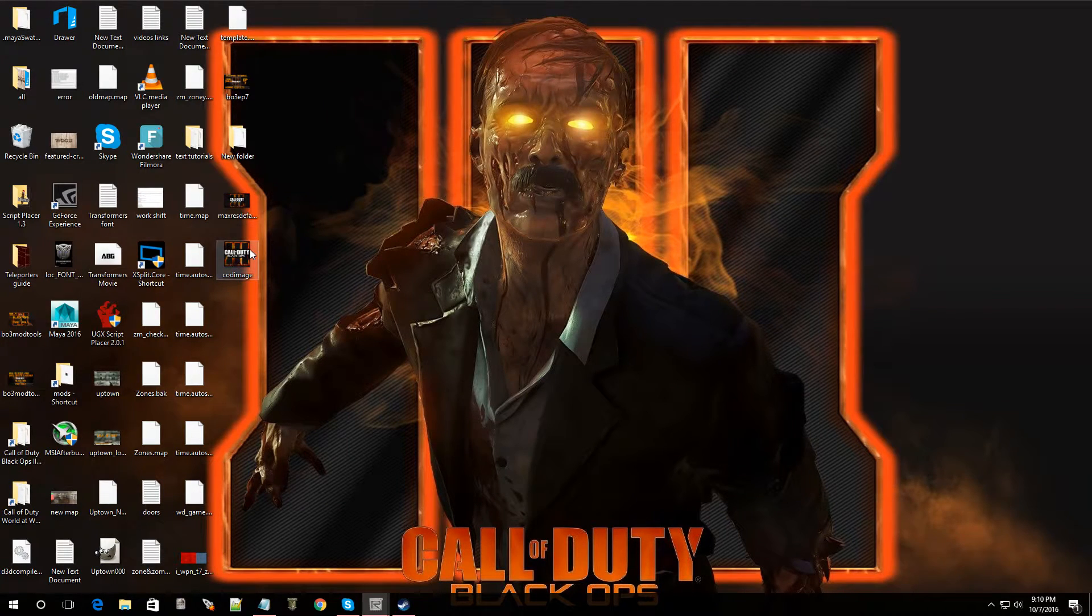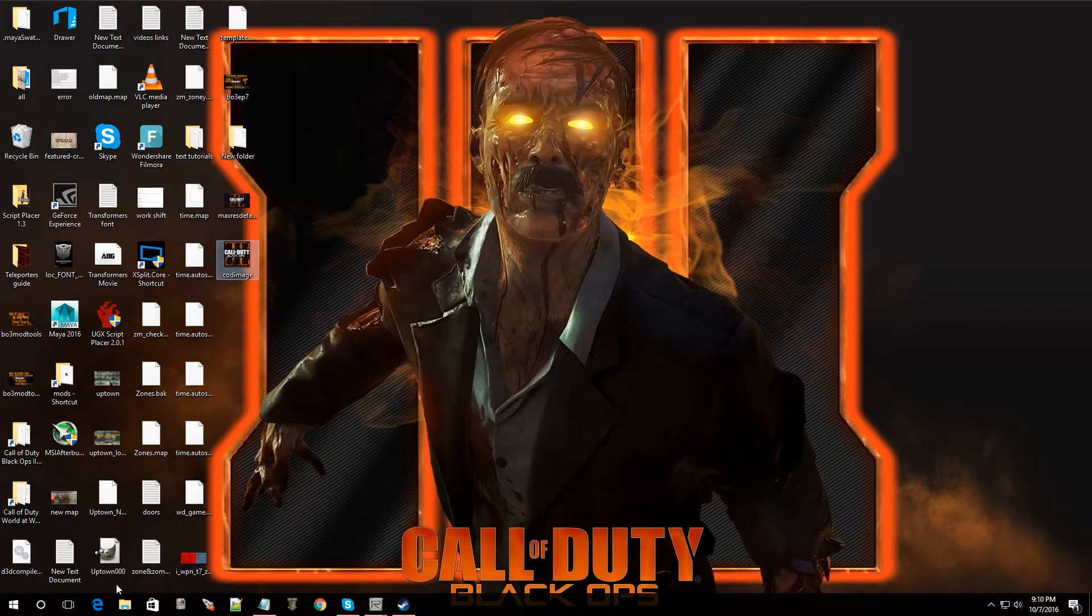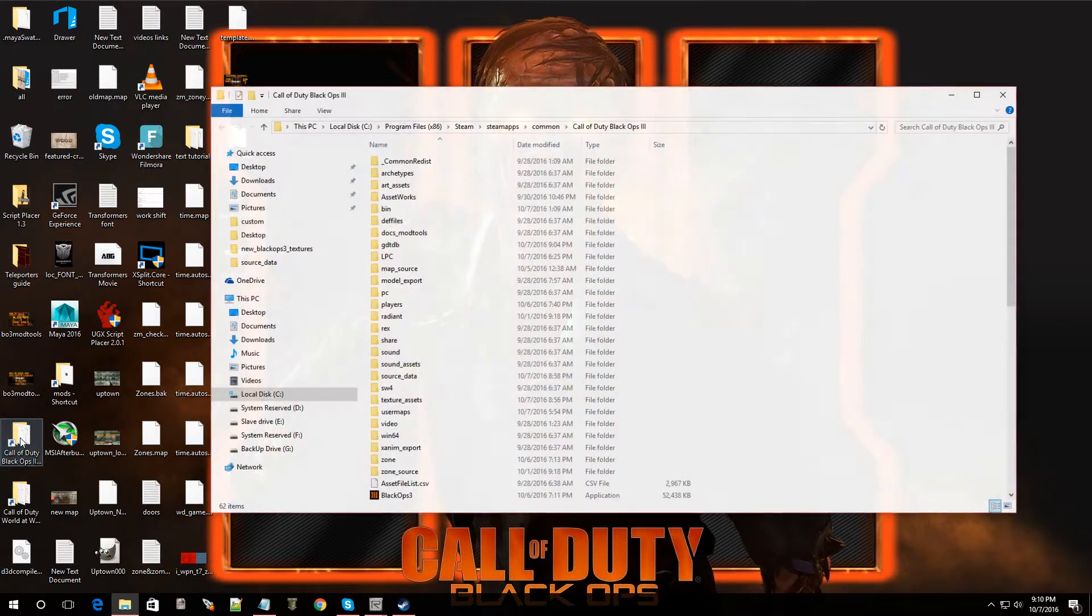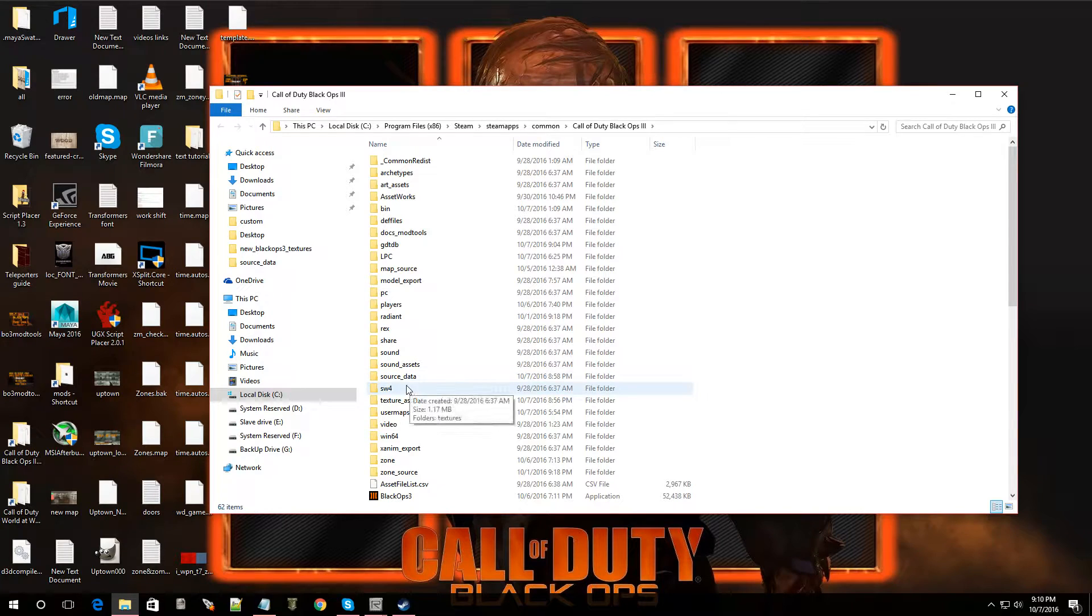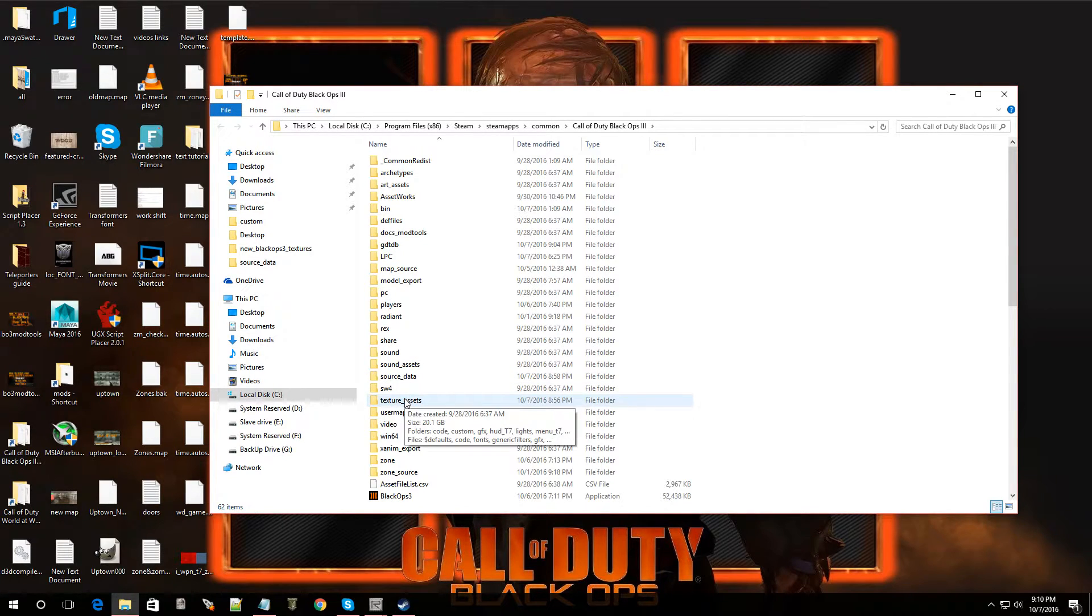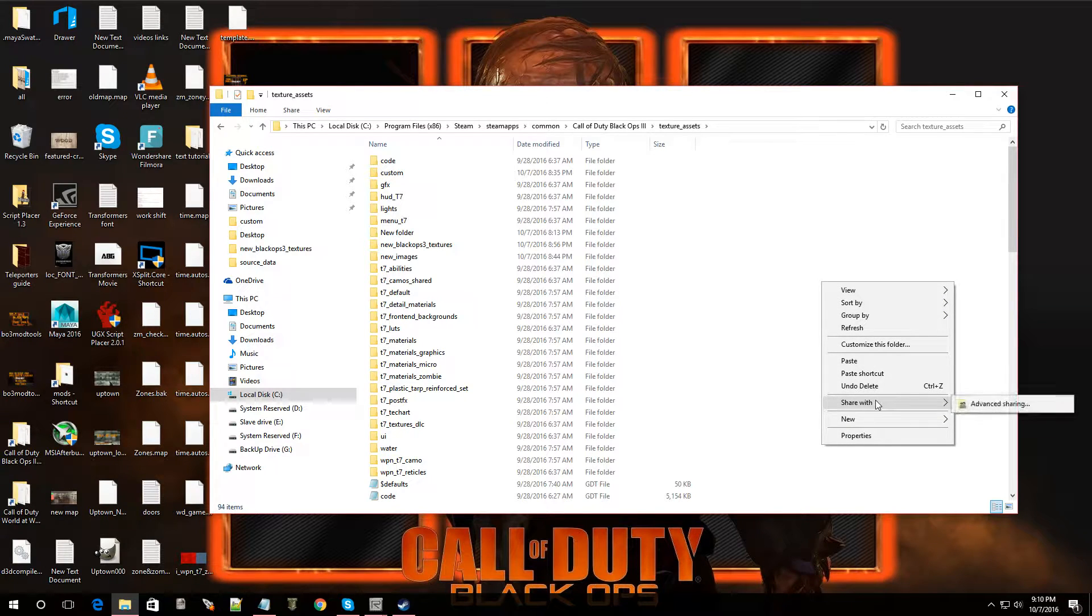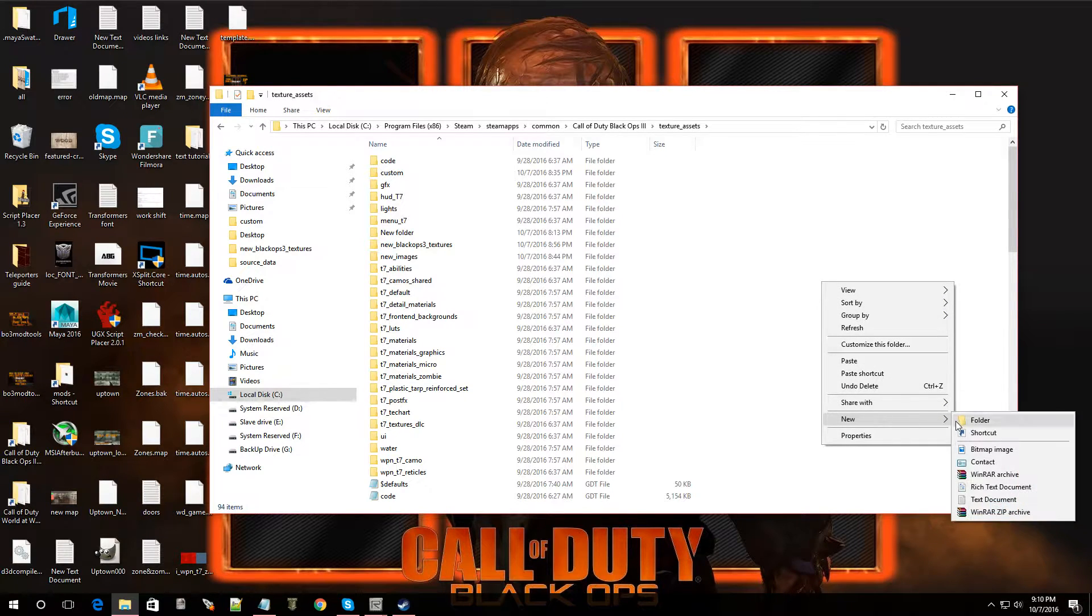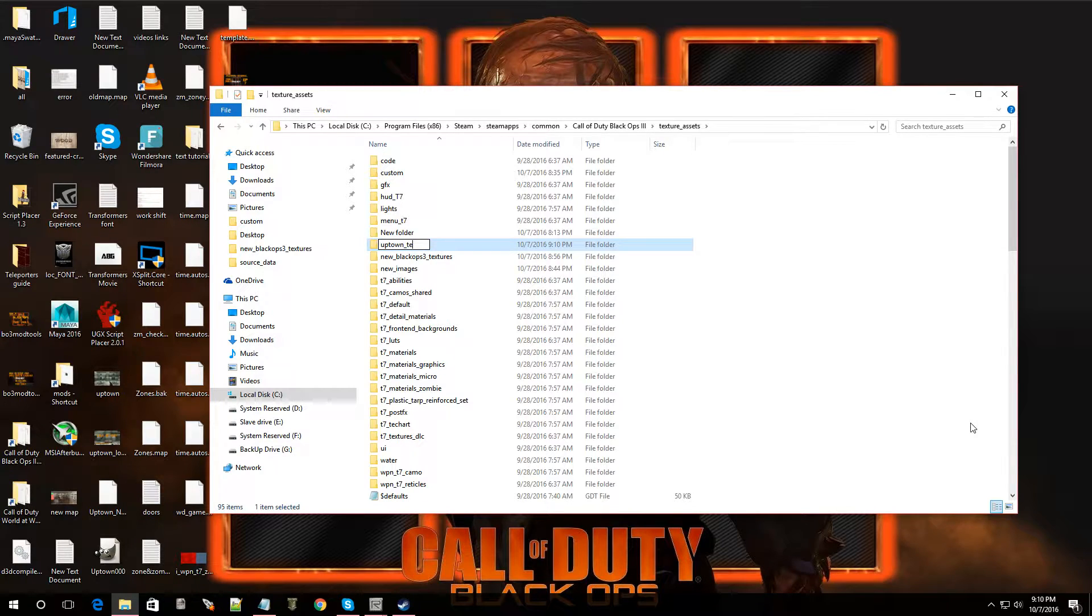All right. Now, copy this image. And we're going to navigate to the root folder of Black Ops 3. Now, I'm going to go into texture assets. Double click on that. Now, I'm going to make a new folder. That way, I can keep all my images in there.